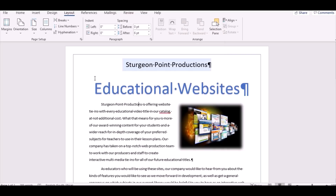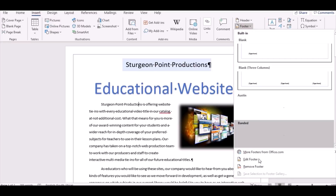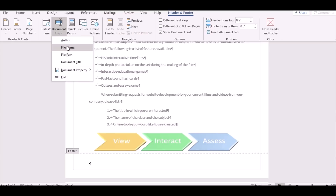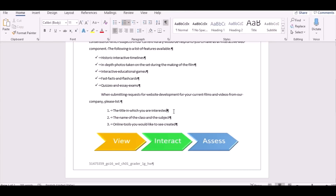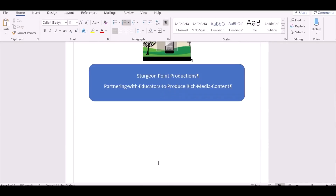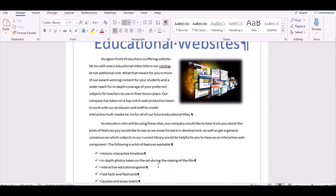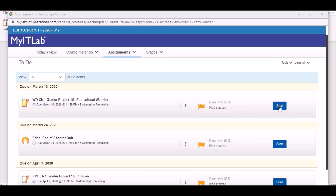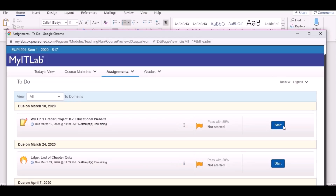The last thing to do is insert a footer with the file name. Go to Footer, Edit Footer, then go to Document Info and select File Name — click Insert. You're done. If you follow all the instructions shown in this video, your document must look exactly the same as what you see here. Once you're done, save the document, then submit by clicking Start and following the same procedure you used to download your content.